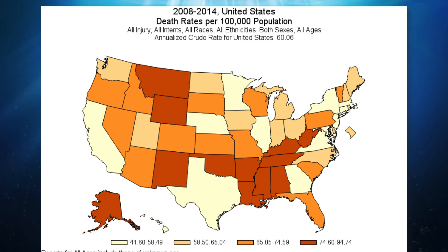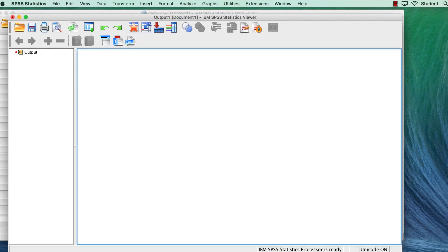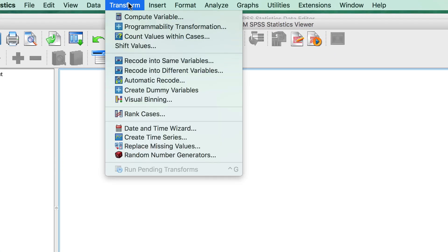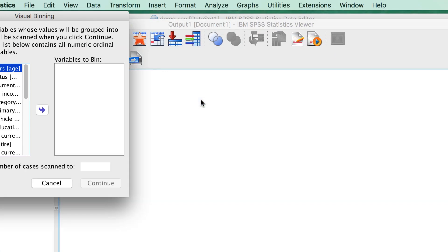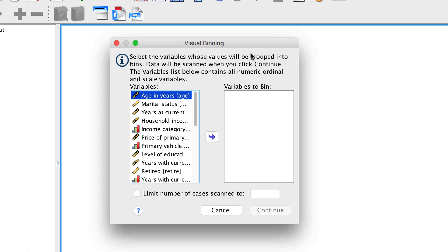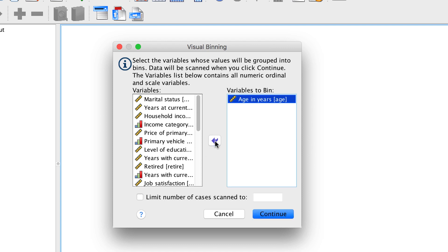So let's create a new variable that actually contains the quartiles. Go to transform visual binning. Because visual binning relies on the actual values in the data file to determine the size of the bins, SPSS needs to read the data file first. This is usually pretty quick. Select age as the variable that you want to bin, and click continue.